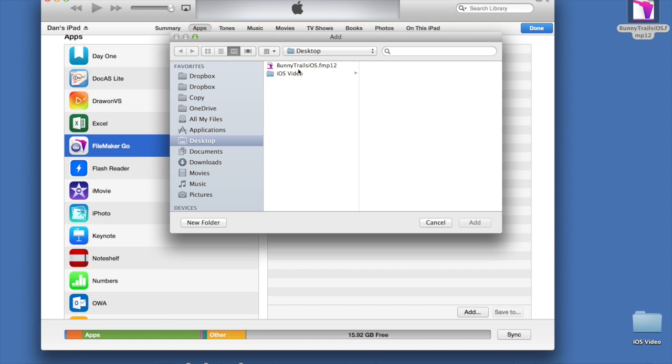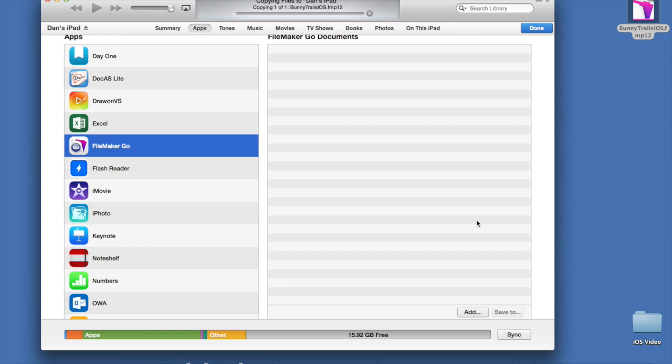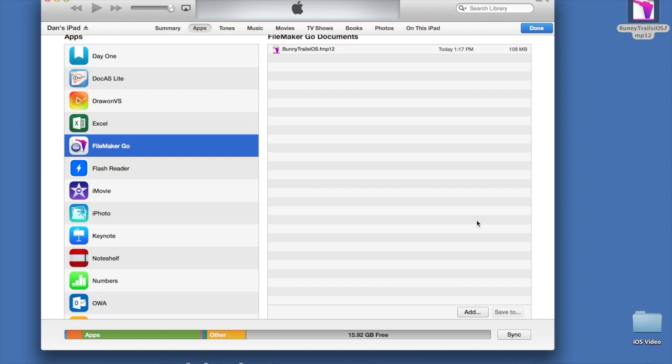Locate the file on your desktop and click Add. Right now, it's writing the file to my iOS device. At this point, Bunny Trails is on my iPad.